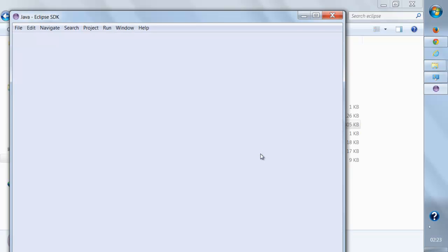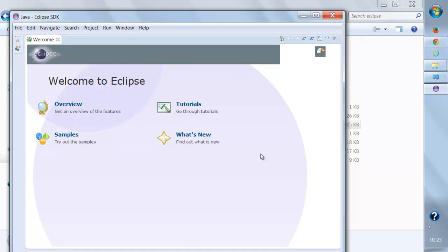In the next lecture, we're going to see how we can install the PyDev plugin for Eclipse. Because by default, Eclipse does not support Python. We need to add a plugin to make Eclipse compatible for Python.